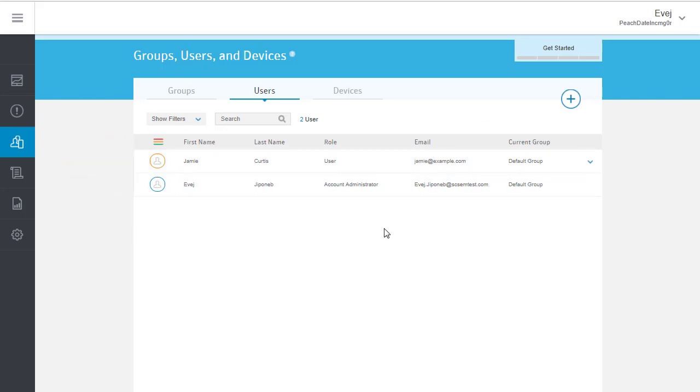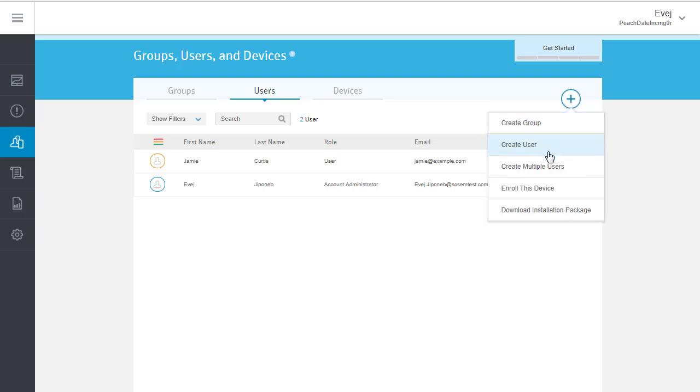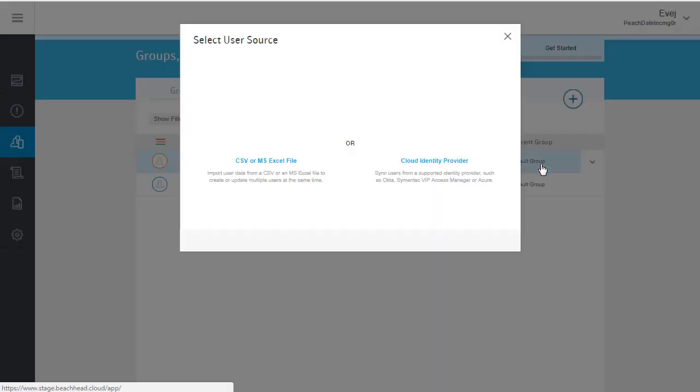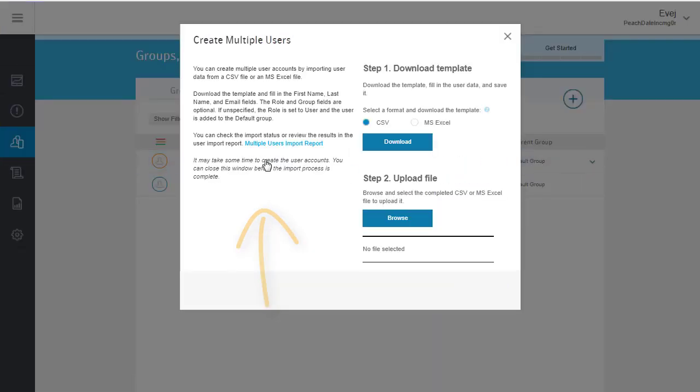If you have a lot of users to add, you can import an Excel or CSV file with all of their data. In the Plus menu, select Create Multiple Users and then select this option. Download the template in the format you prefer.